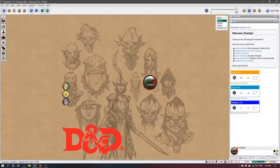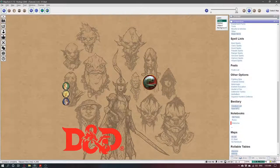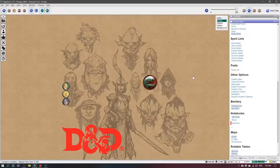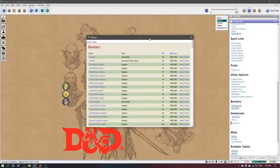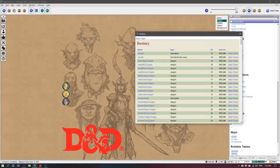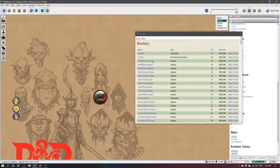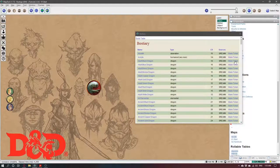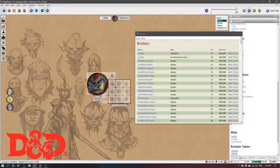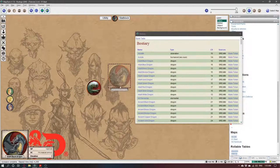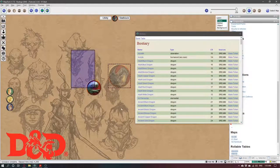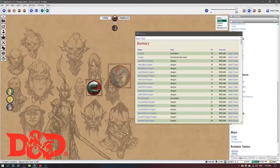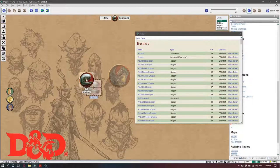The other way is you can just click here and if you already know you want a Black Dragon, you can just come here and make Token from here and it's created. There you have the right size.